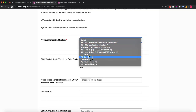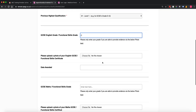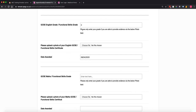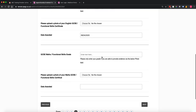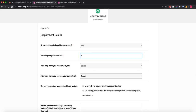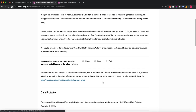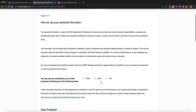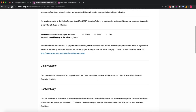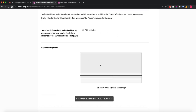For previous education, we've got options where you can specify your GCSE or functional skills grade, then upload a photo of that certificate and specify the date awarded. We've then got employment details — job title, how long they've been in employment, current role, why they require the apprenticeship. We've also got the information about how we use personal information, how they're happy to be contacted, data protection, and then a declaration where the apprentice will sign the first part of the enrolment form.